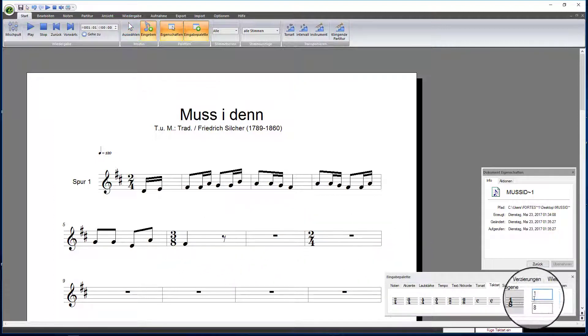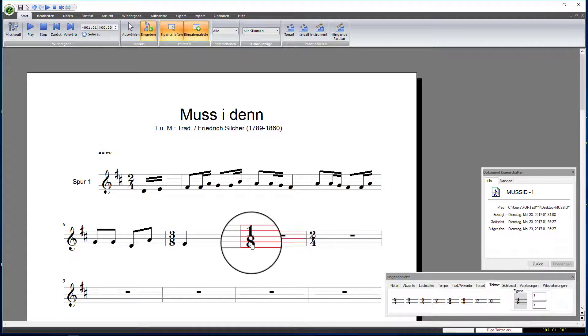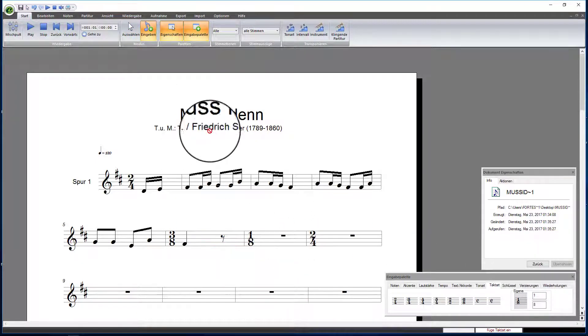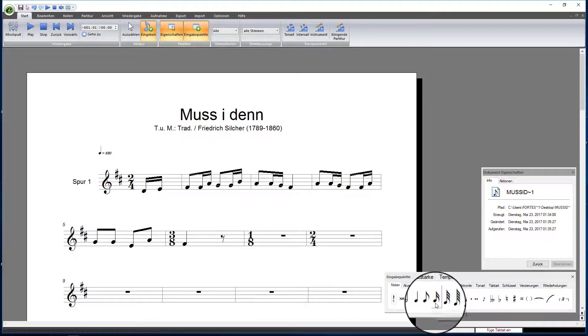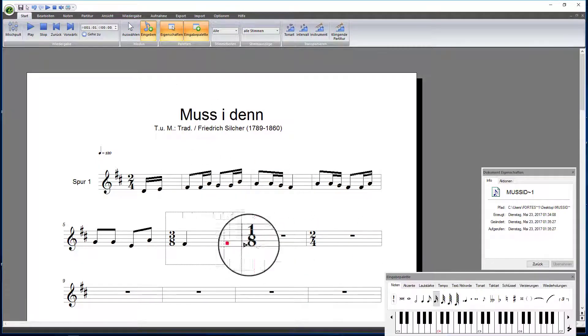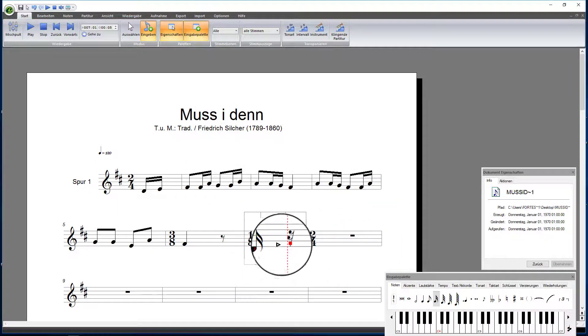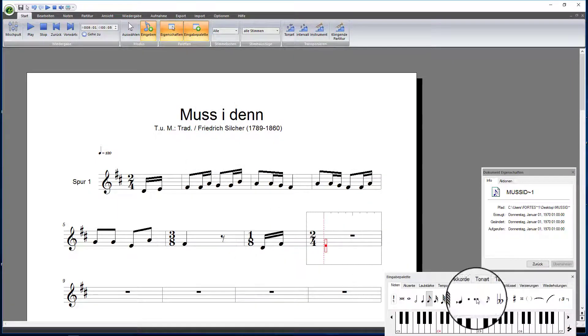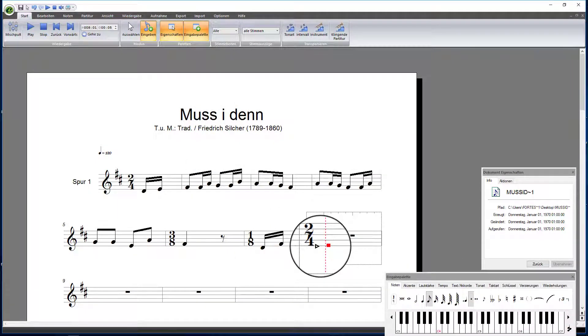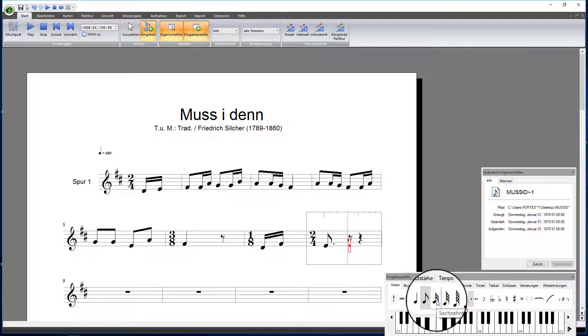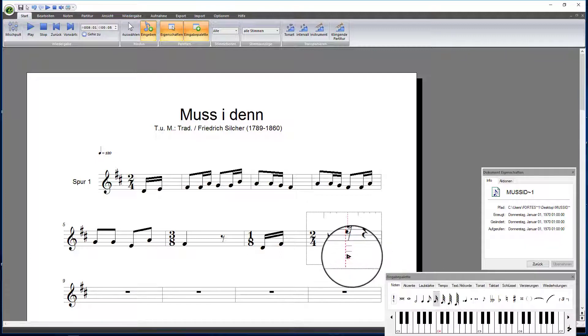Now, we will need a one-eighth note meter for measure 7. That is the mock pickup measure of the second part of our song. Let's enter the notes for the rest of our song.